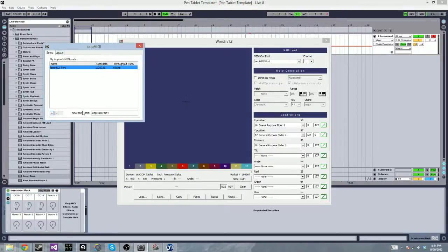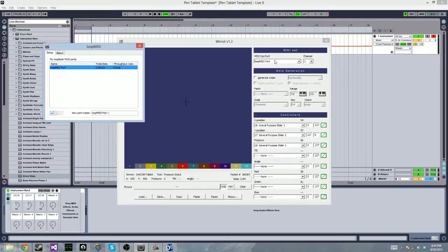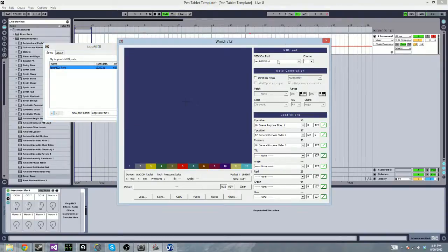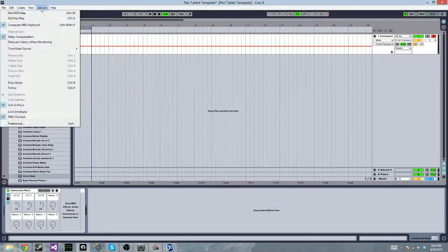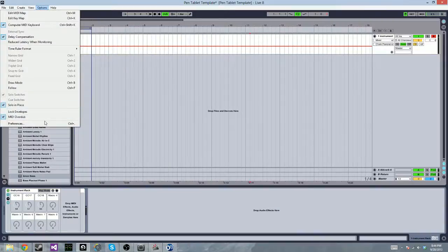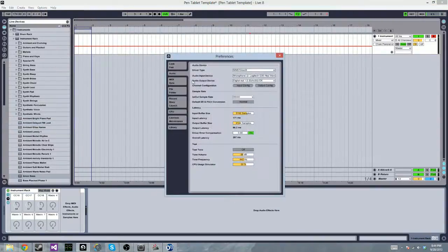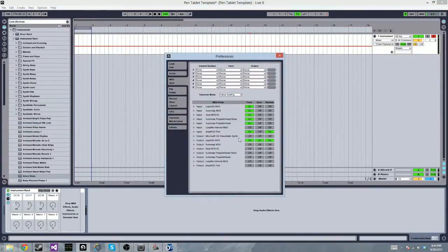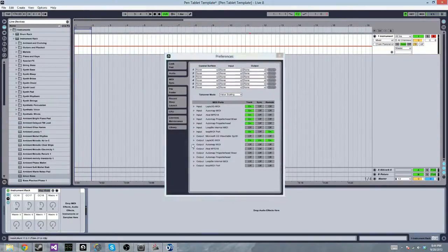So I created a port on here, loop MIDI port, and then I output that loop MIDI port in WMIDI. So then I can set up in my DAW that as an input right here, loop MIDI port.